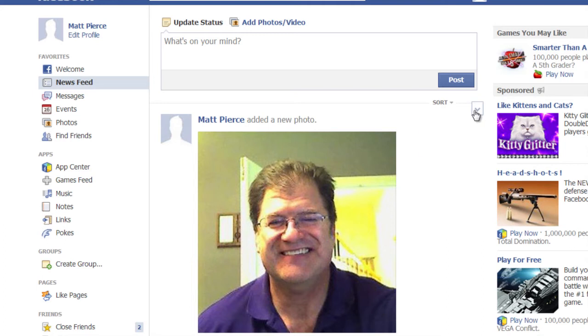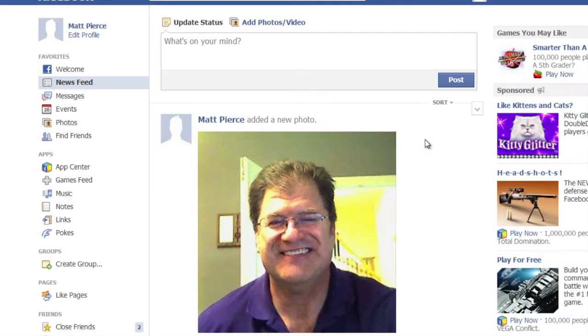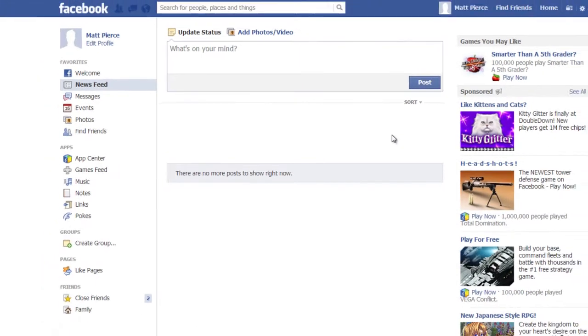You can do the same thing with pictures. You can just go here and say delete photo. Say sure. Say yes. And it goes away.